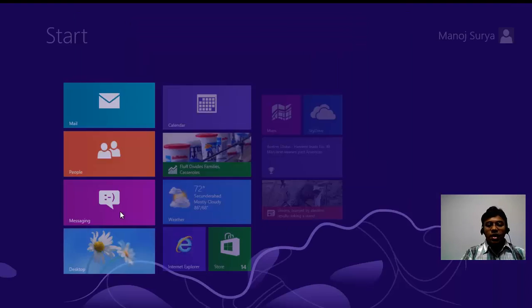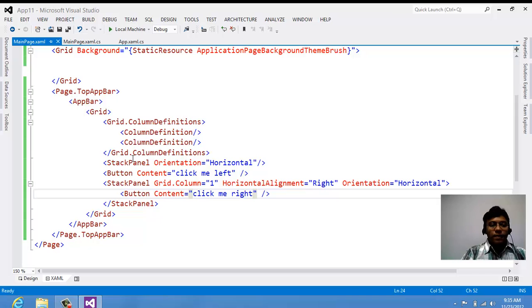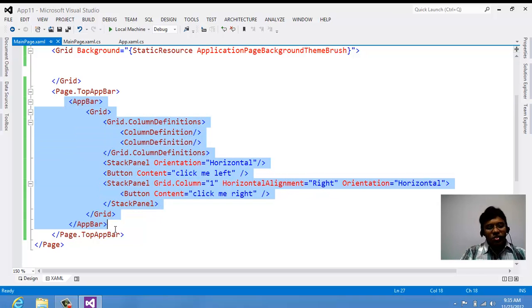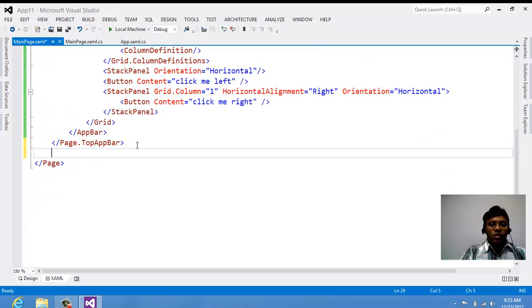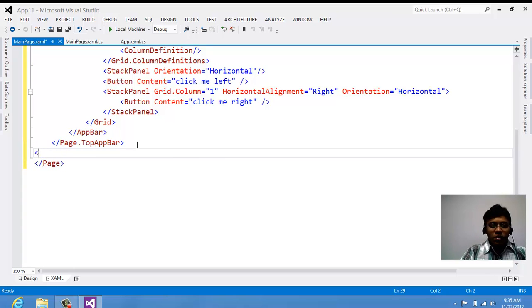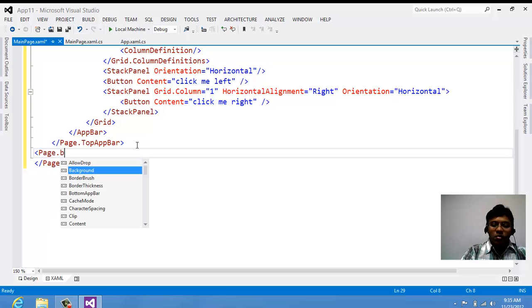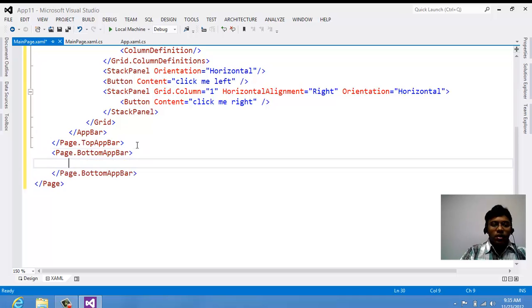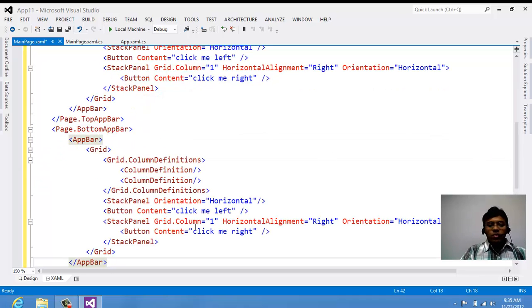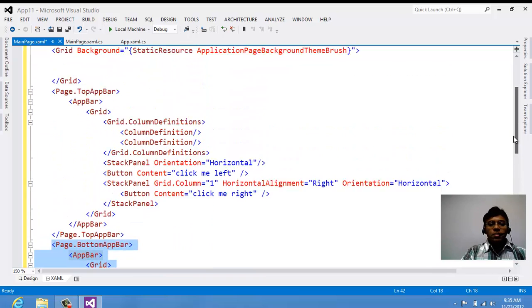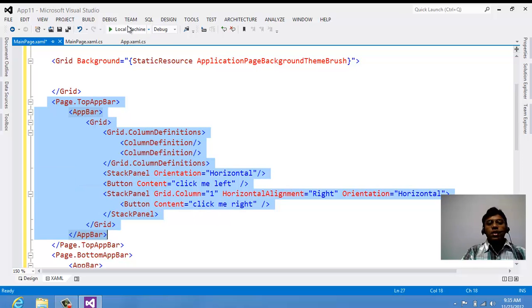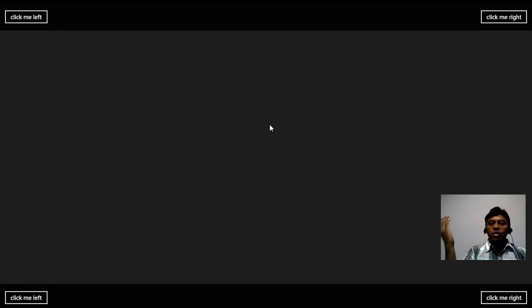Now let's see how to add the bottom app bar. It's the same as the top app bar — I'll just copy and paste the code so we don't need to write it again or drag and drop it. Setting Page.BottomAppBar and keeping the code there. Now we have code for both Page.BottomAppBar and Page.TopAppBar.